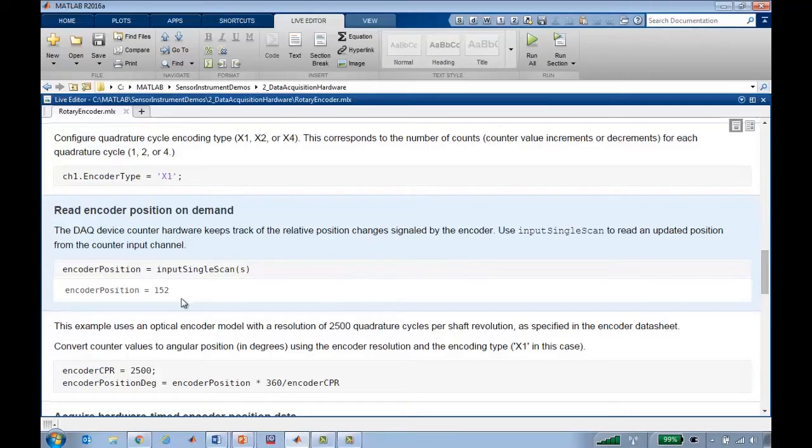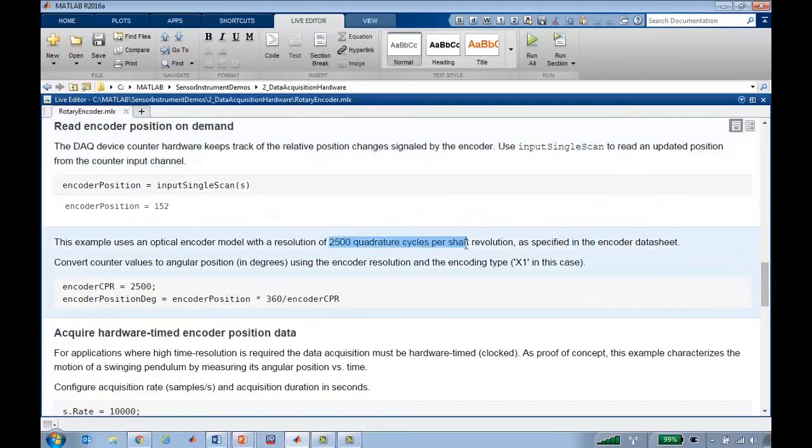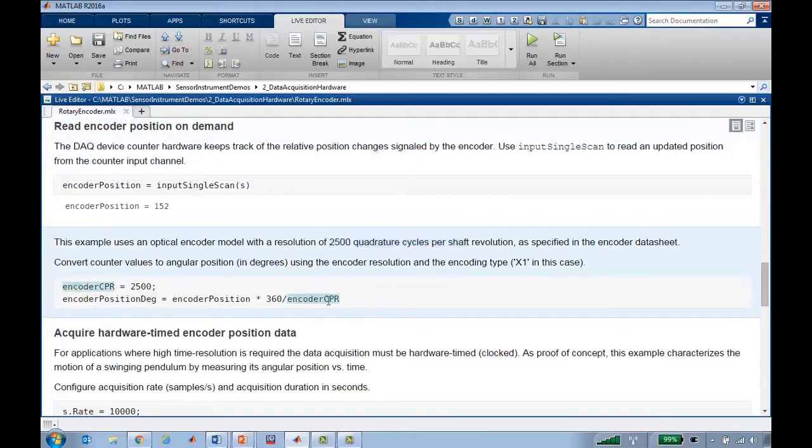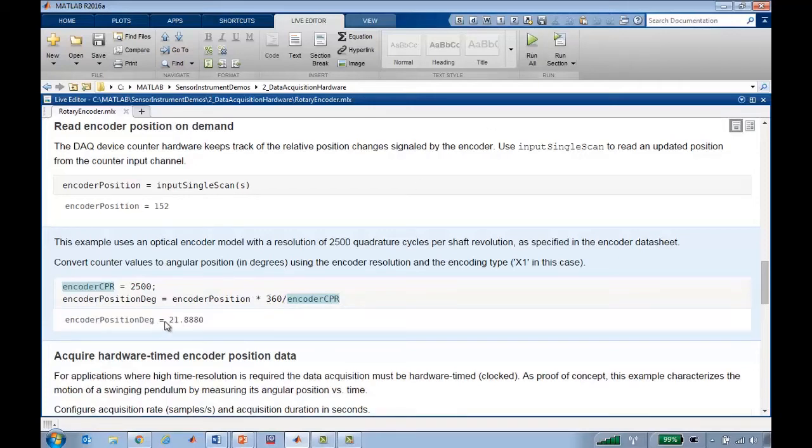What angle is it at when it's at 152? We can figure that out by knowing that there are 2500 quadrature cycles per shaft revolution, 360 degrees per revolution. So if the position is at 152, it's at an angle of 21.8 degrees.